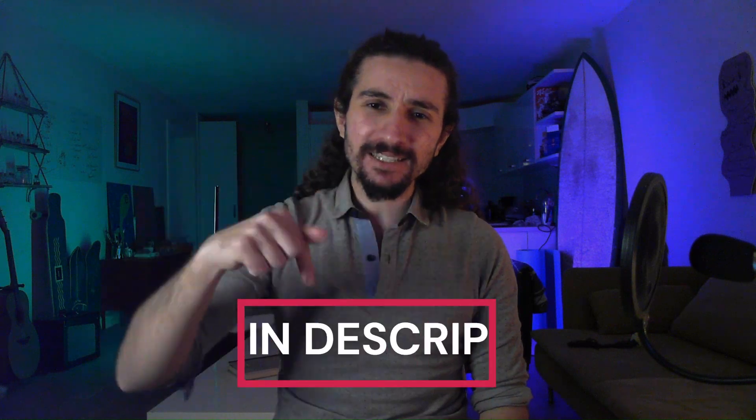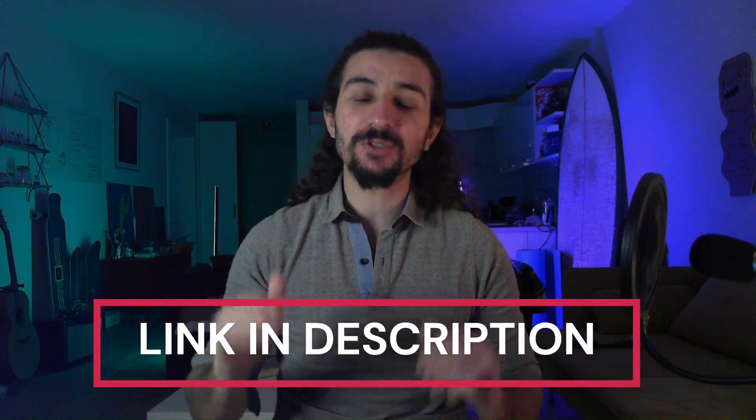And that brings us to the end of this video. Did I miss out your favorite Teams feature? Just let me know in the comments. We release helpful Microsoft Teams content, like this one, every single week. So subscribe to make sure you don't miss any of them. And as always, you can click the link in the description to schedule your demo with Teamflect. Bye-bye!